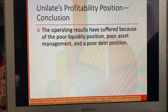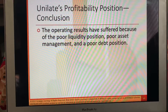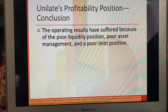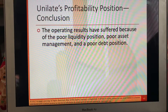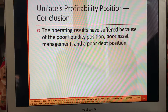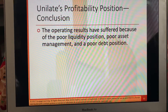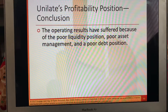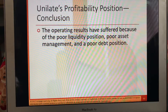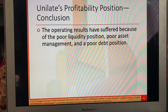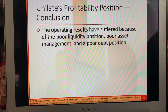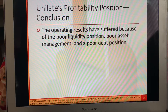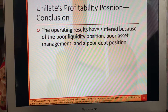In sum, the operating results have suffered because of the poor liquidity position, poor asset management, and poor debt position. All the red flags are starting to show. We might've done better — we need to compare it to a prior year to get a bigger picture. What was it compared to last year? Compared to five years ago? Is there a positive trend or a negative trend? This is a position on a single day, but we need to see it in comparison to years.